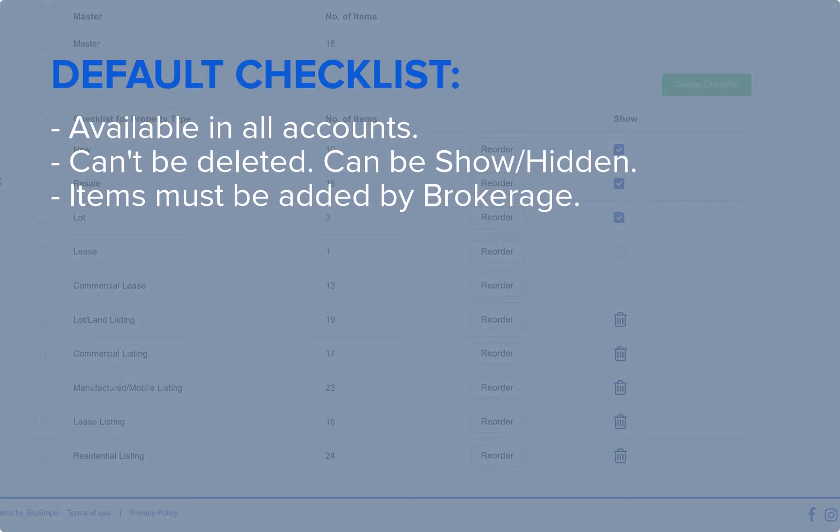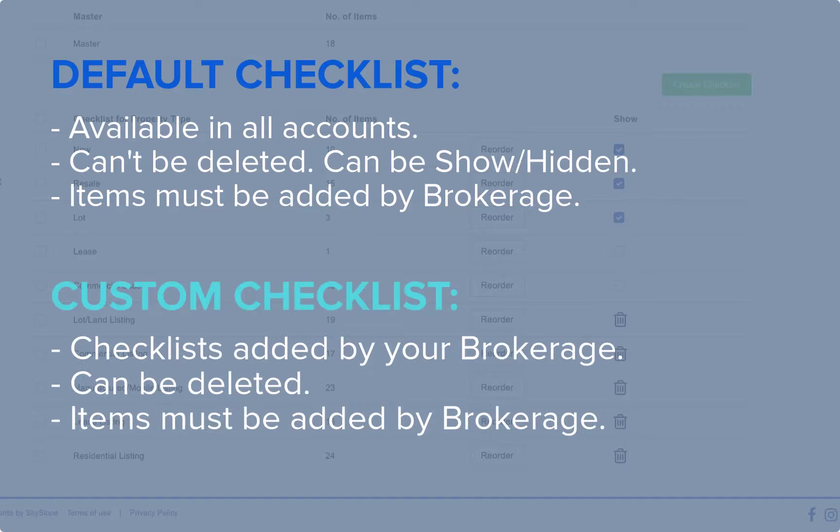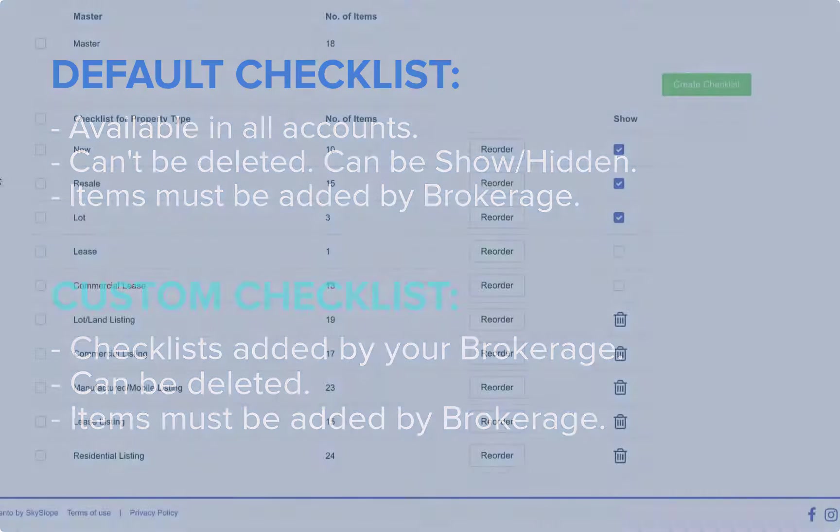Default checklist types are available in all Skyslope accounts and can't be deleted. Instead they can be hidden or shown. Custom checklists are checklists that your brokerage has created and they can be deleted.